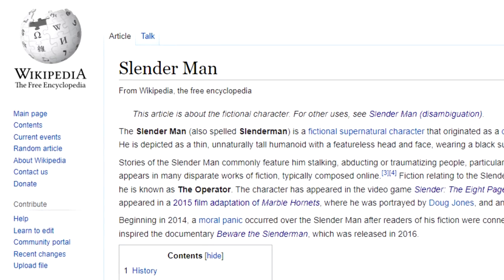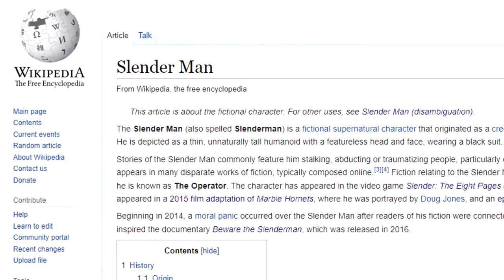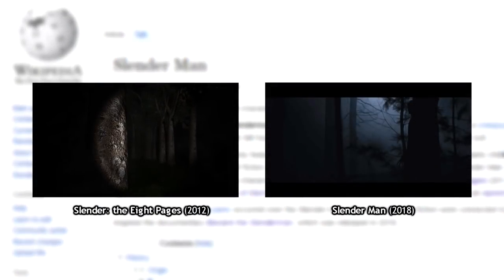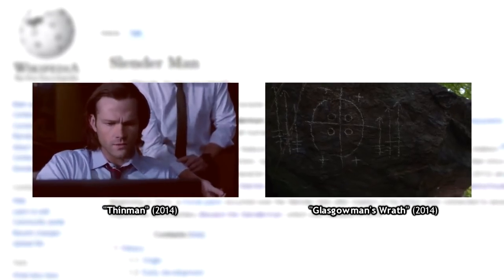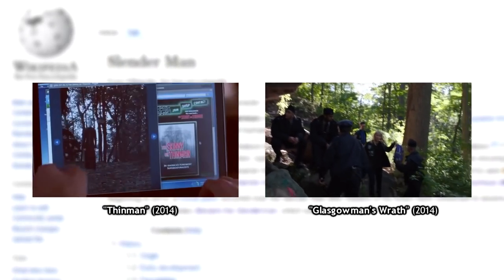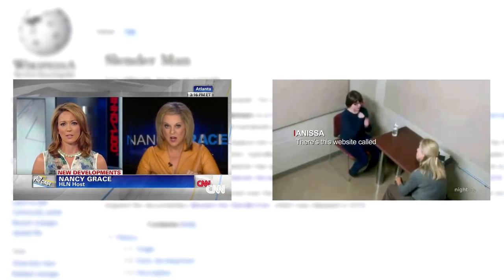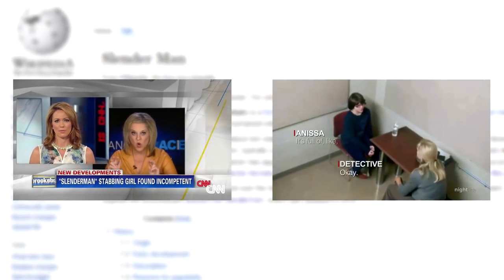Slenderman is a name that I'm sure everyone watching this video has at least heard once in their lifetime. From game and film adaptations to references in media, such as being the inspiration behind a Law and Order episode and a Supernatural episode, being connected to the near-fatal stabbing of a 12-year-old in 2014, amongst many other things.